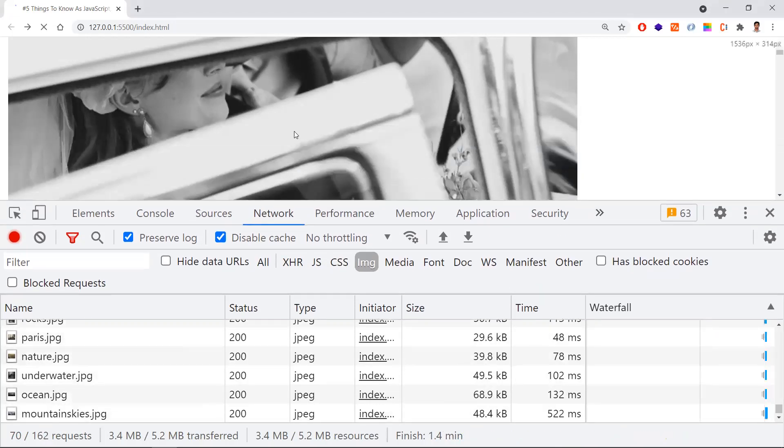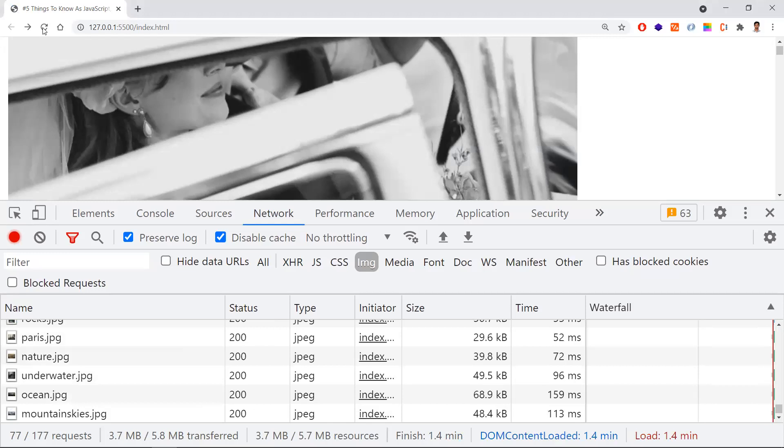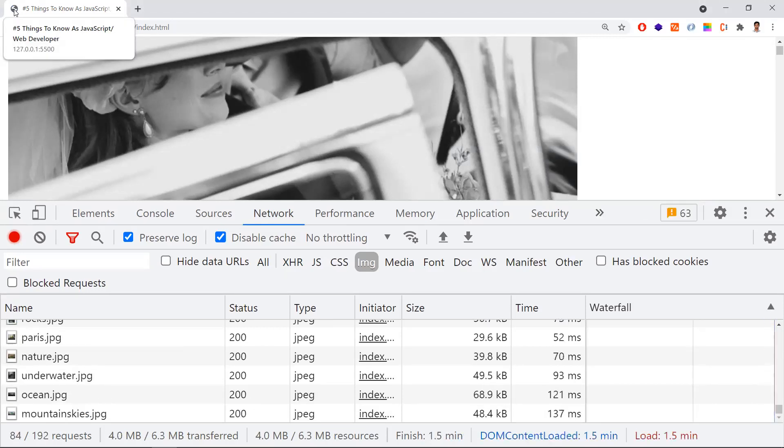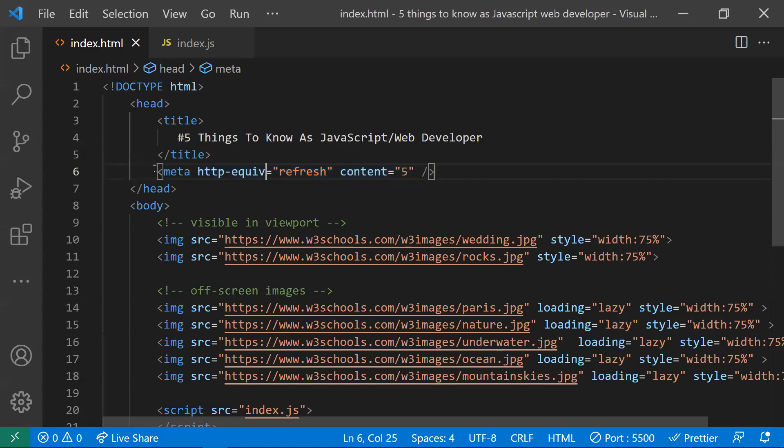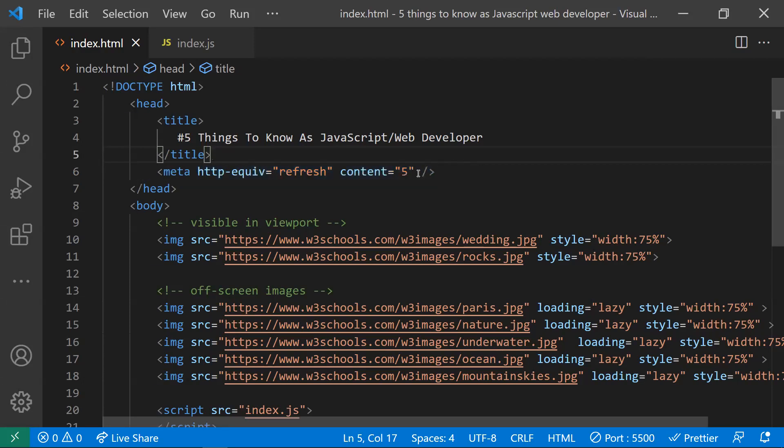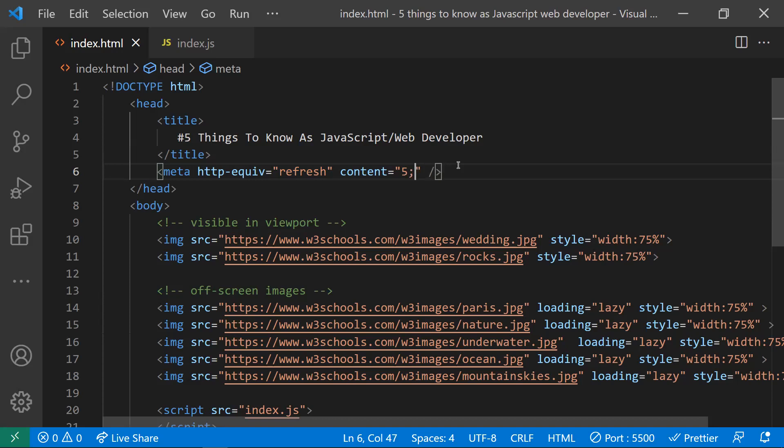For every five seconds, this page will be refreshed. It was refreshed. If you observe, there is a loading icon on the top. See, for every five seconds it would be refreshed. If you want to refresh your page for every five seconds, you can use it in this way.